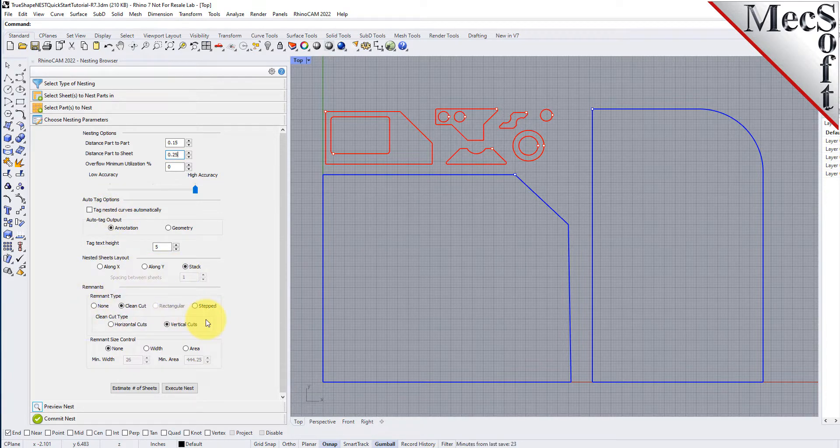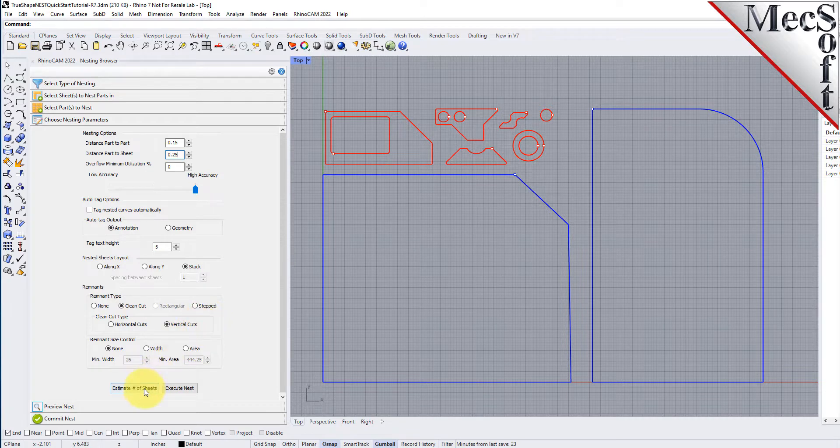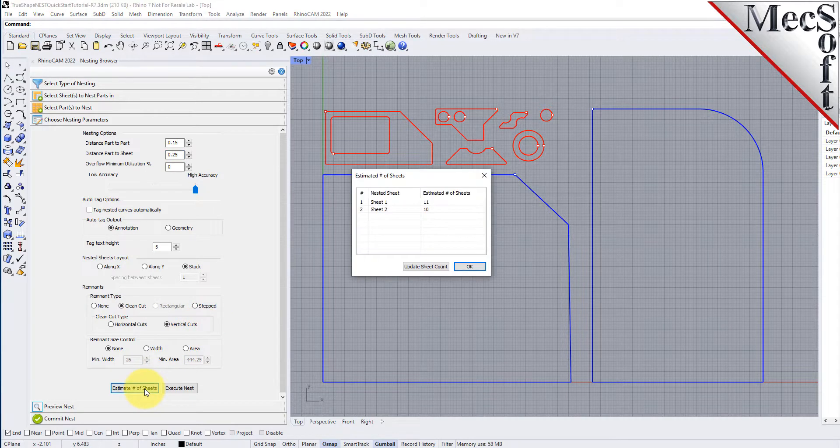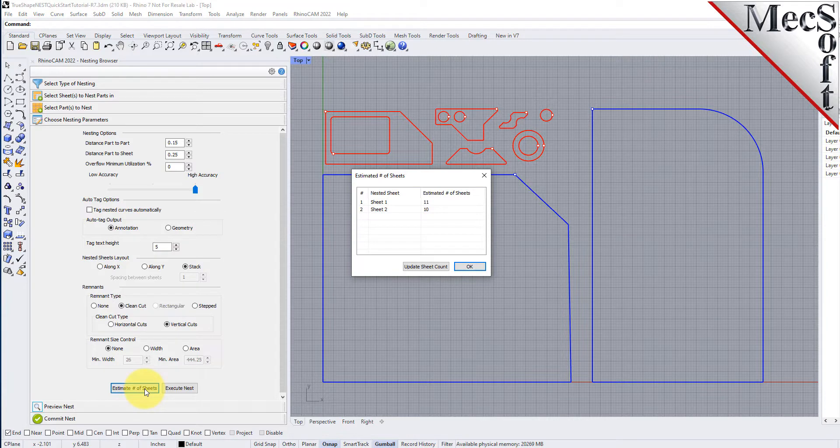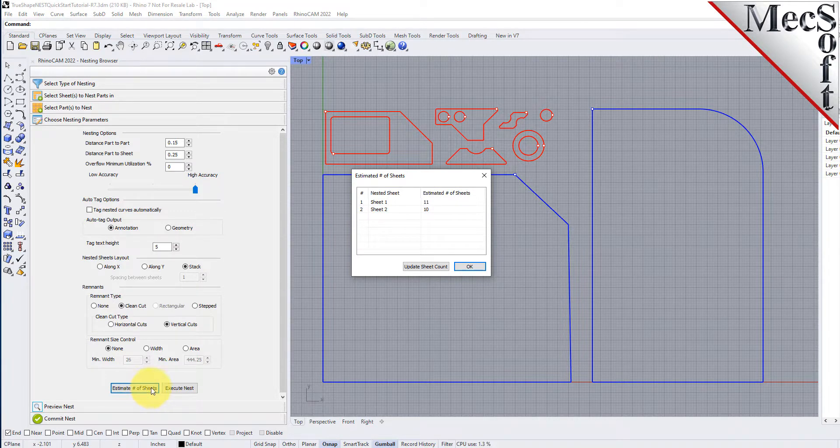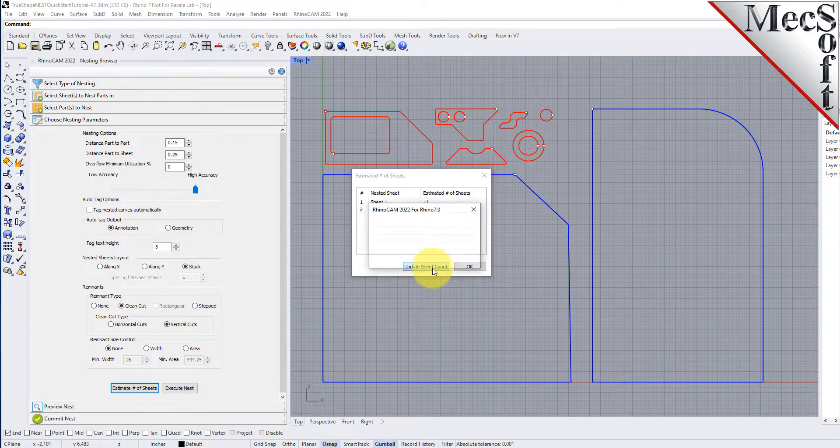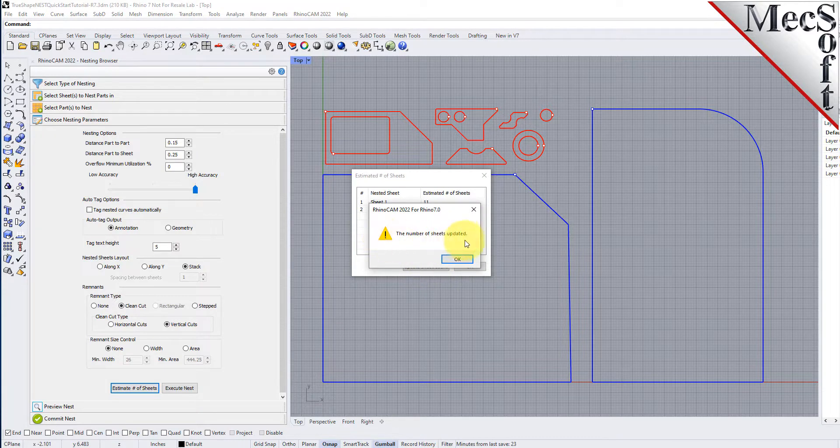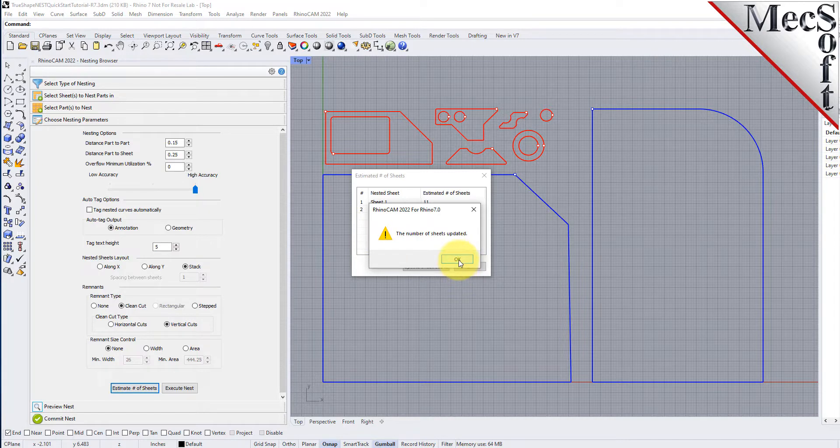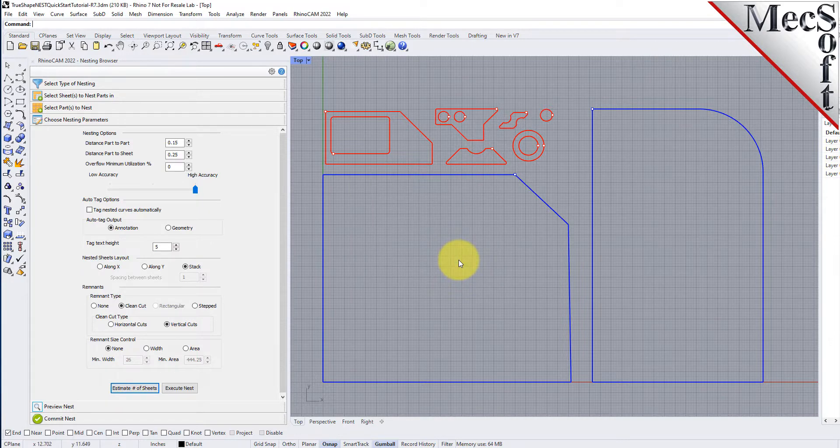Now we'll select the estimate number of sheets button. We see that the number of sheets required is greater than the number of sheets we entered on the select sheets tab. So we select the update sheet count button. We are informed that the sheet count has been updated and we pick OK to close the dialog.